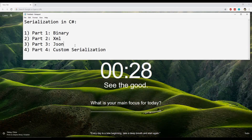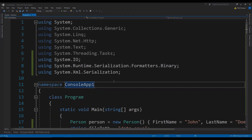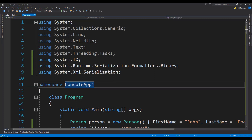Hey guys, welcome back to the third part of the video series in which I am talking about the serialization of C# objects. In this part, I am going to show you how to serialize and deserialize any C# object into the JSON format. If you haven't watched the first two videos, I would highly recommend you do that, as those cover binary serialization and XML serialization. If you are just here for the JSON code example, then just stick with this video.